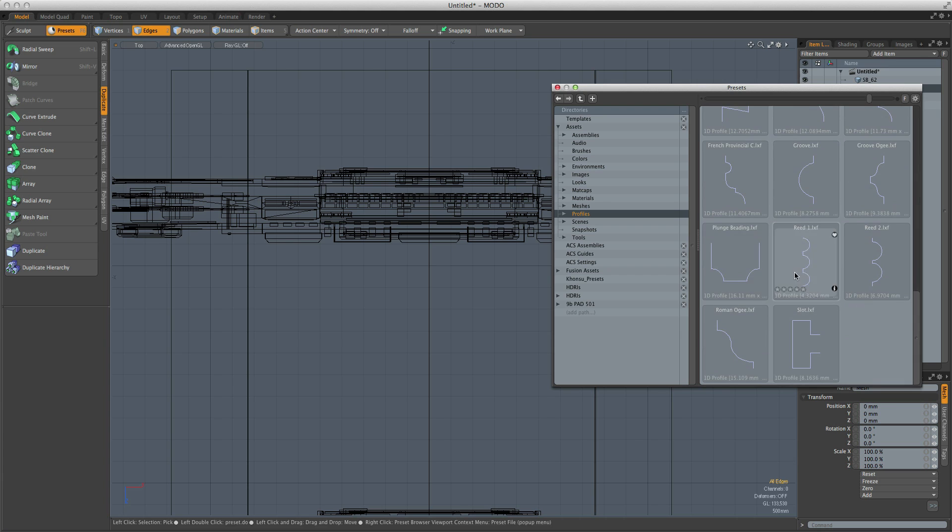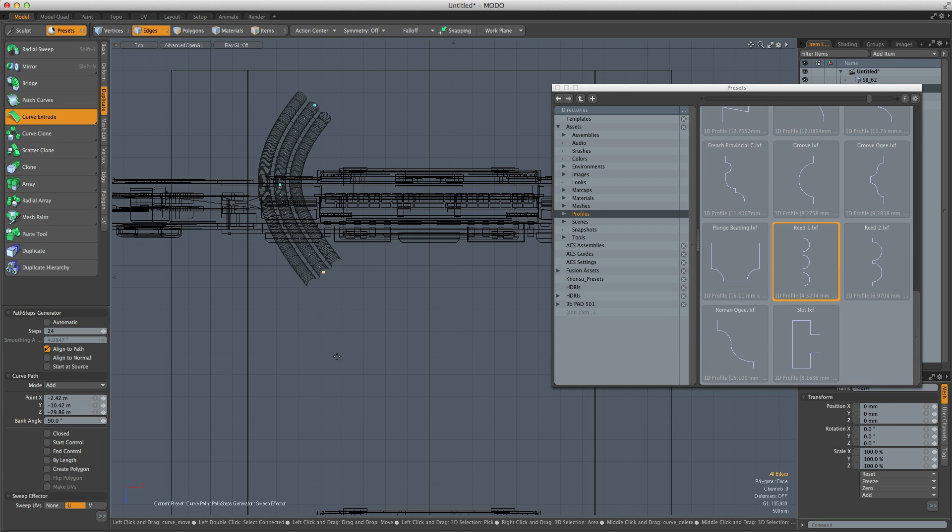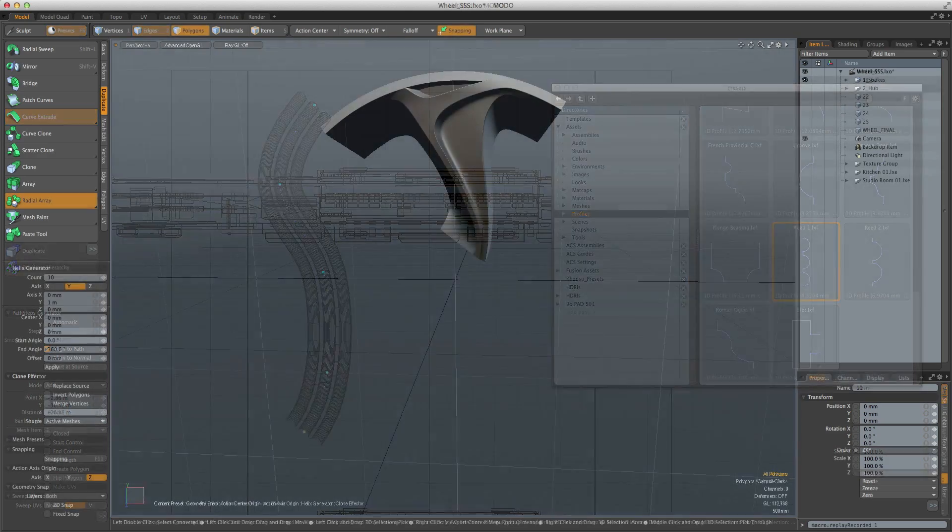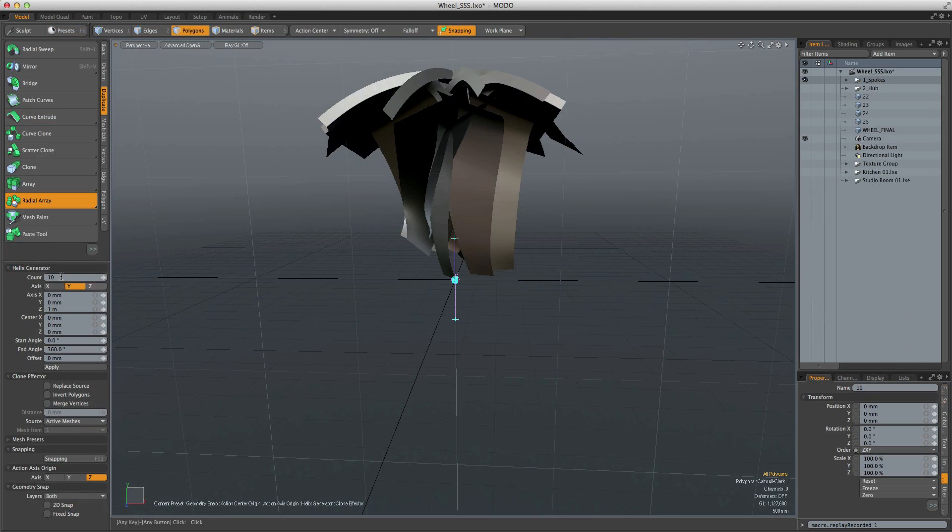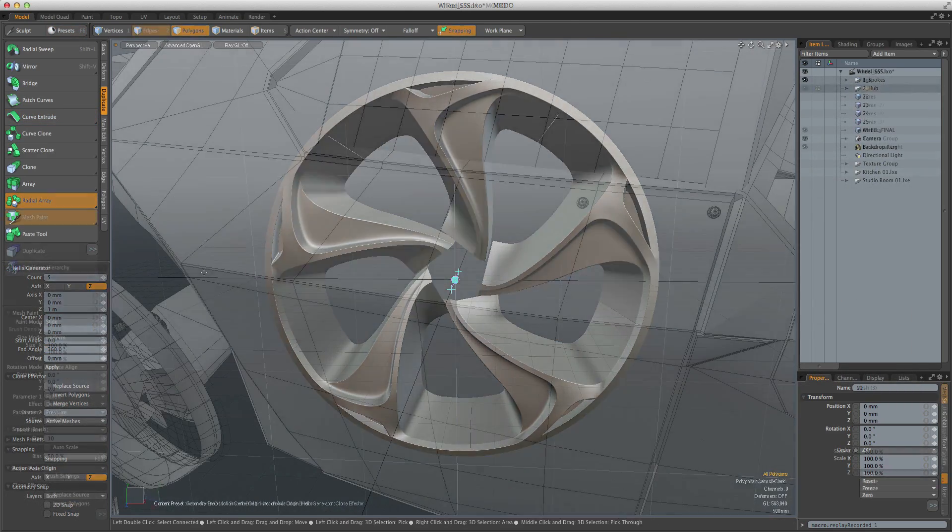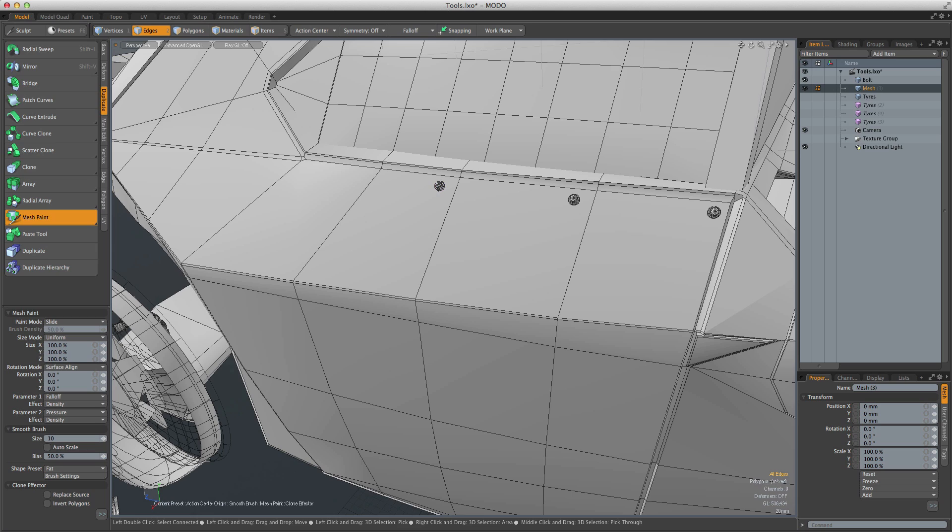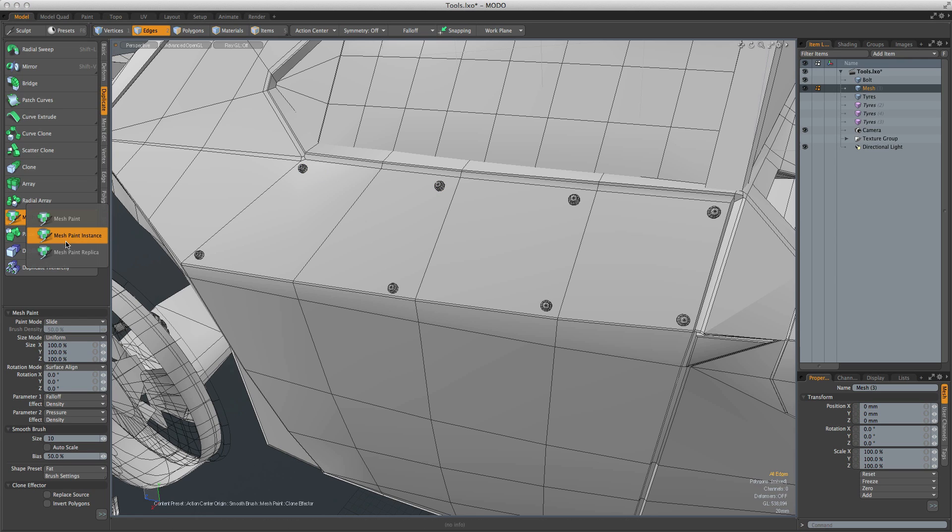One of the most impressive features of Modo is how it manages model complexity. The basic duplication tools allow you to either clone an object along a curve, around an axis, or to a grid, as well as being able to paint geometry onto another surface. But for each of these tools, you can also create instances and replicas.